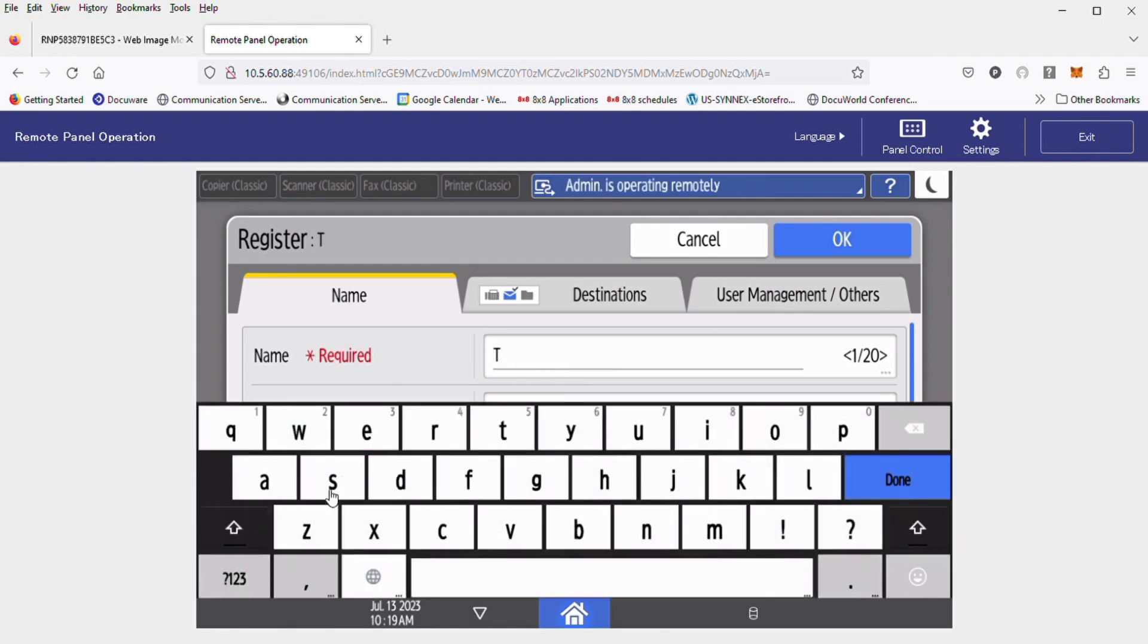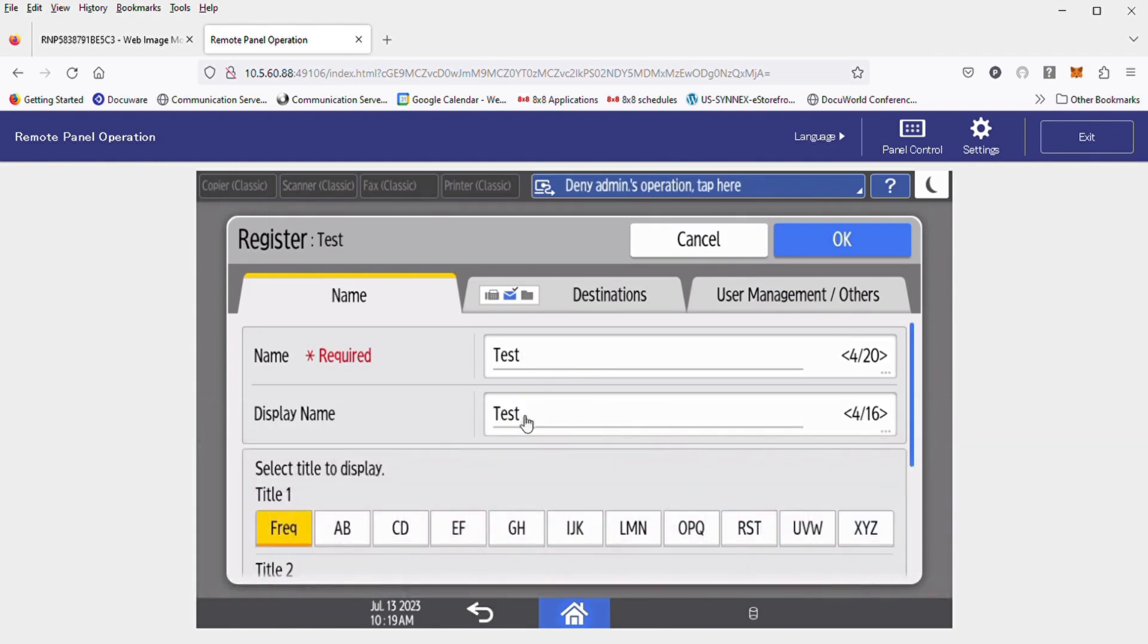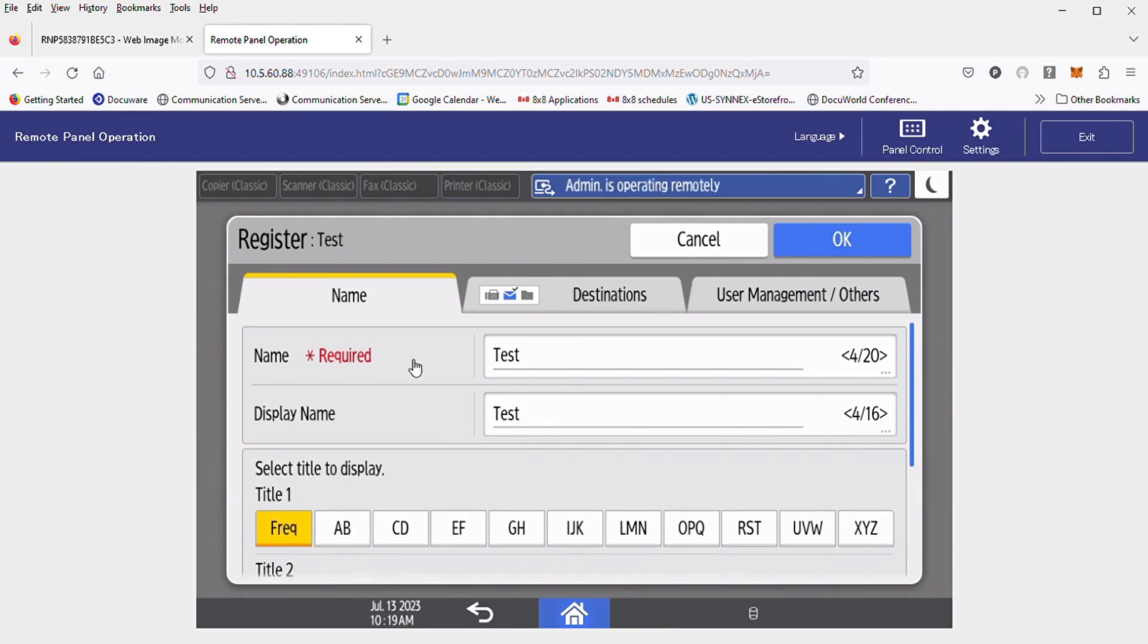Type in whatever name you want to give to this contact for easier retrieval later. Hit Done. You'll see that it also duplicated that for the display name. The difference between name and display name: Name is an internal reference. Display name is actually what's going to show up on the copier as a scan destination.